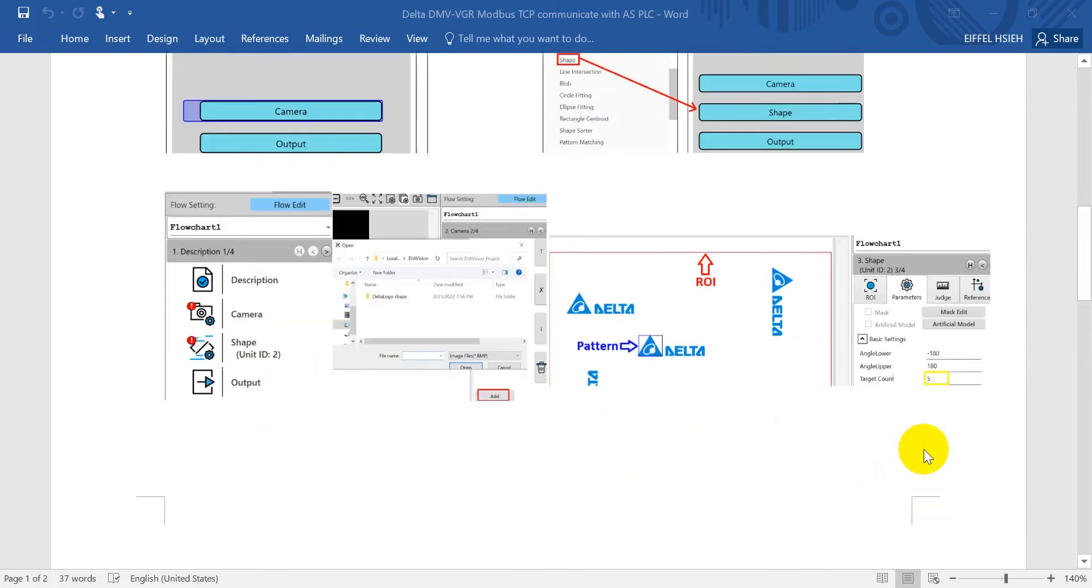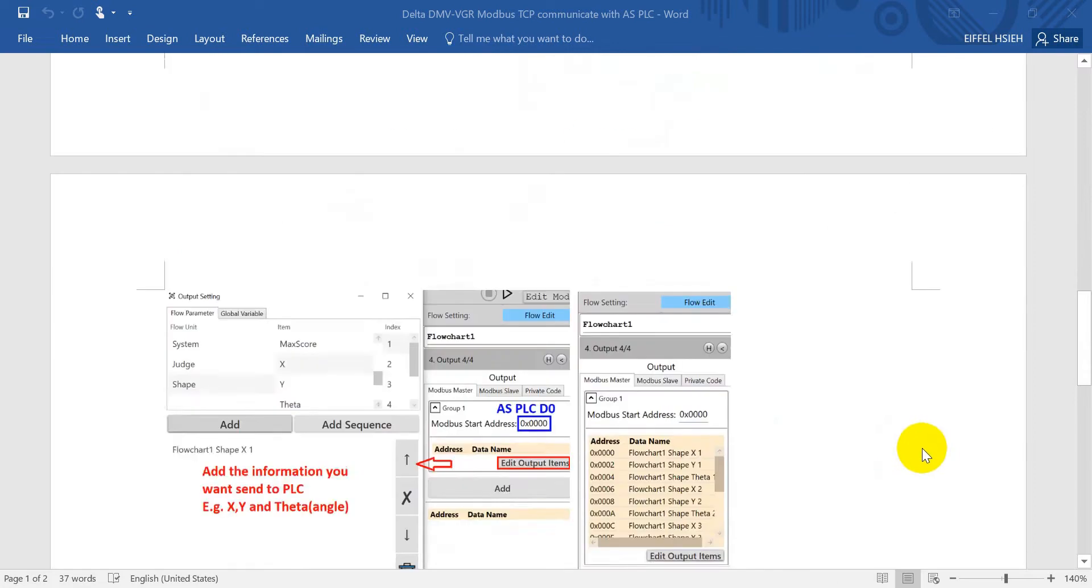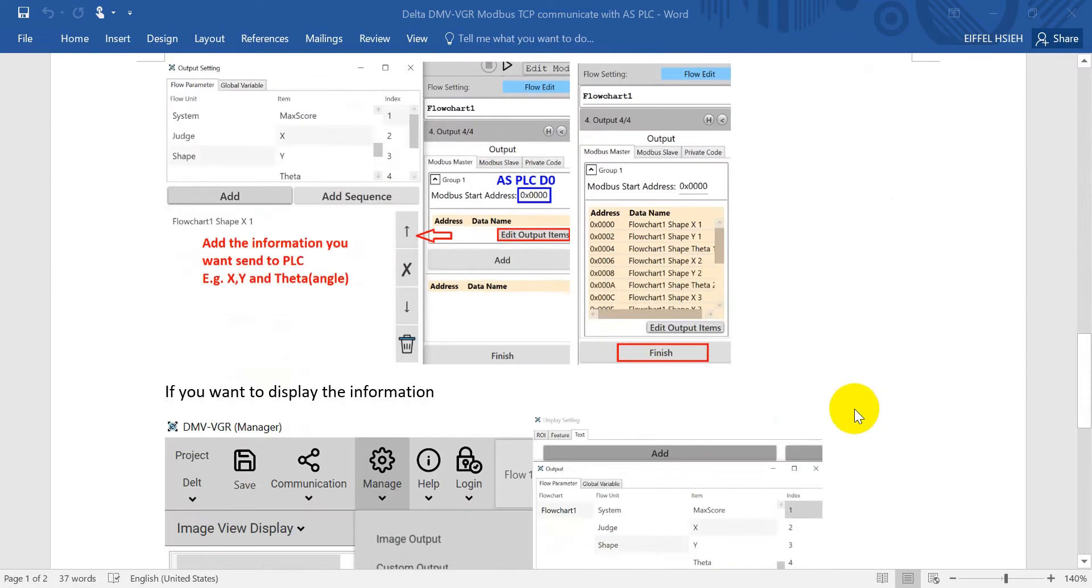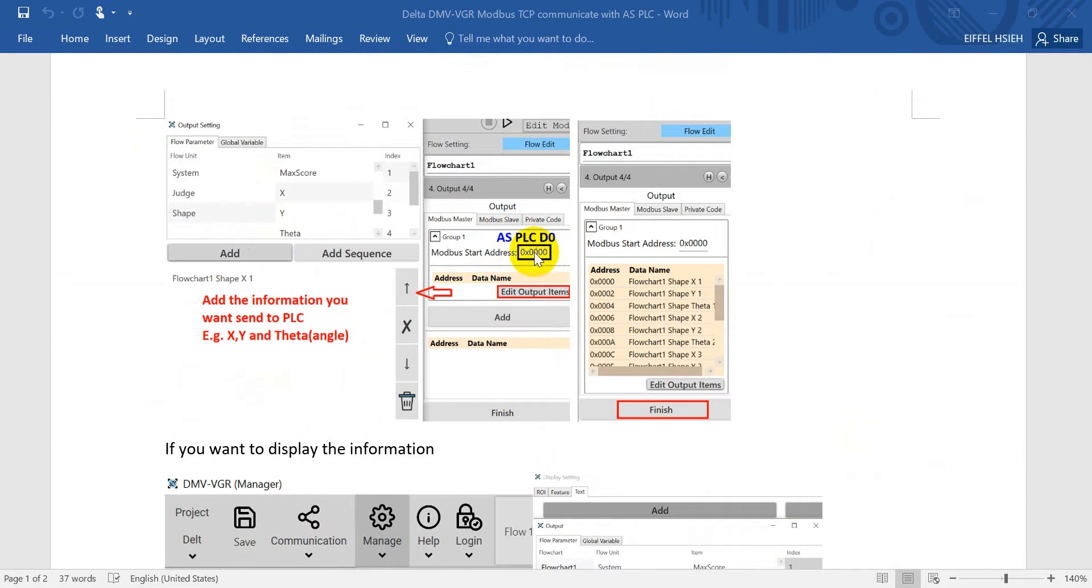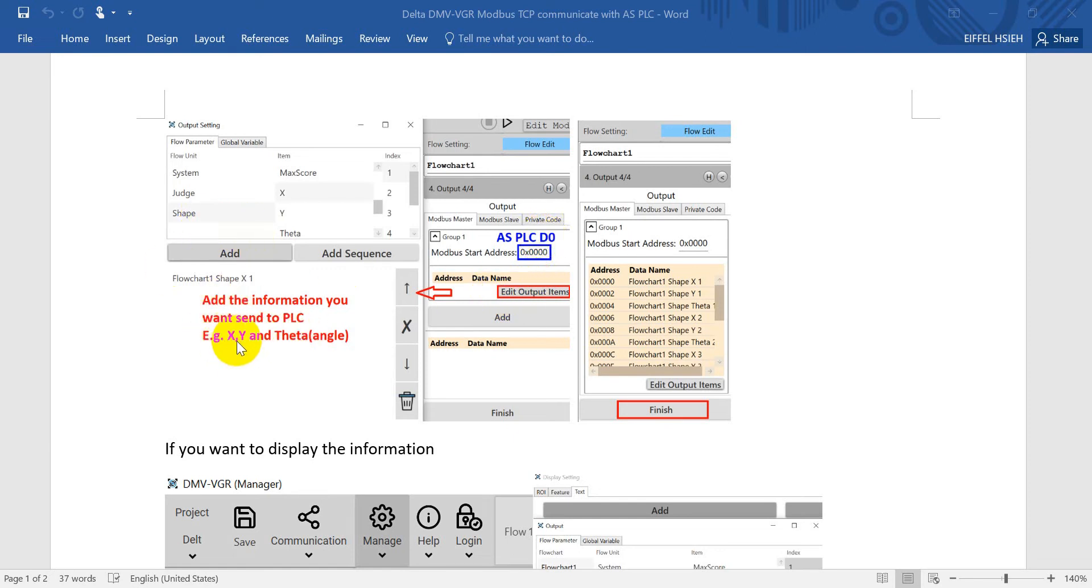The last step is the output, meaning the information we want to send to PLC. First, we will modify the Modbus address to zero. This will equal to PLC data register D0.